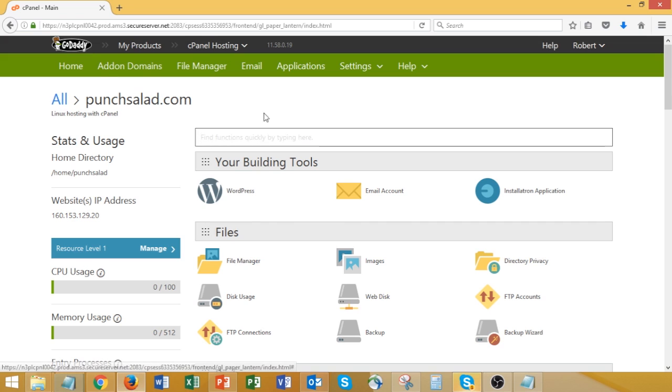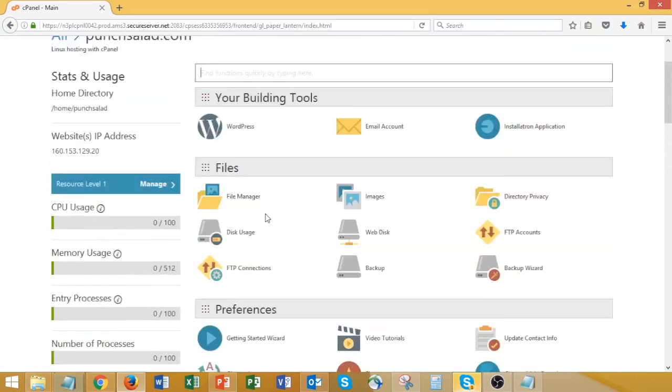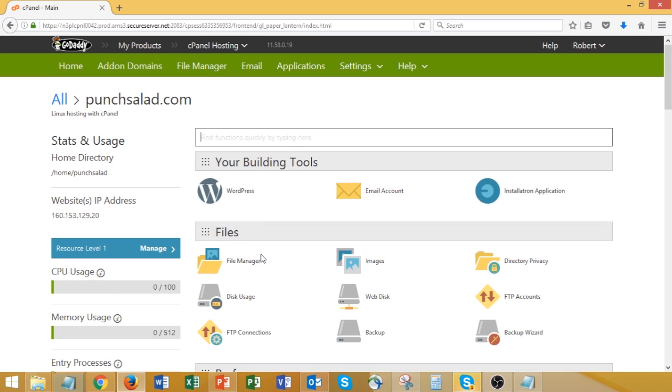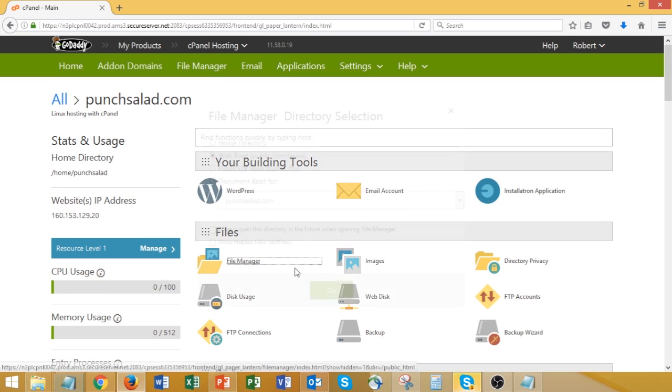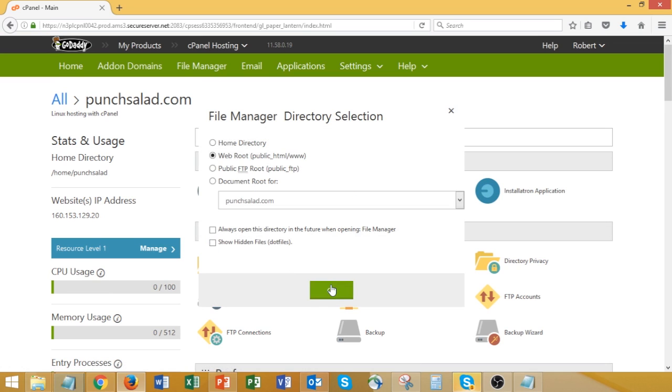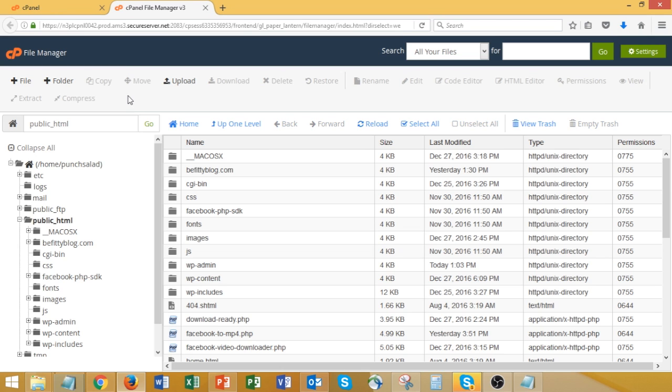Alright, I'm on my GoDaddy cPanel here. If you don't know how to get to cPanel, just check the description. On your cPanel, find File Manager. And just go with the root, web root, and click OK.